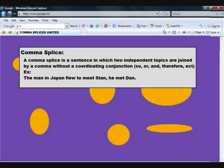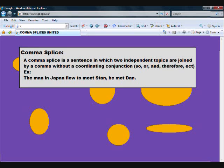I found this site that looks pretty legit. A comma splice is a sentence in which two independent topics are joined by a comma without a coordinating conjunction. Examples: so, or, and, therefore, etc.